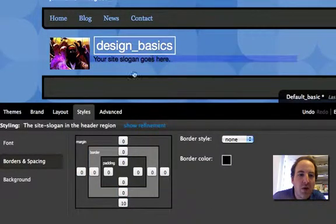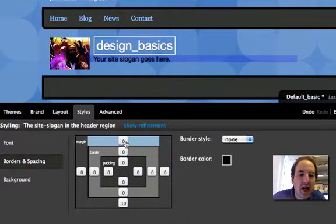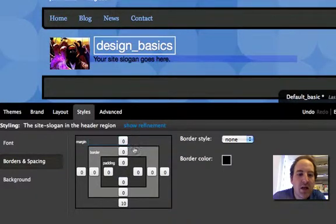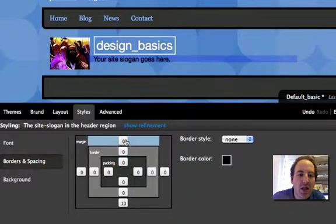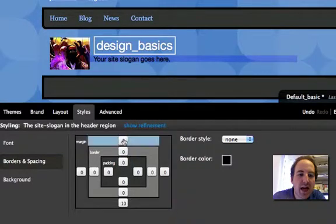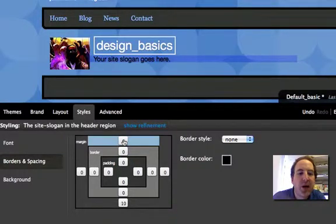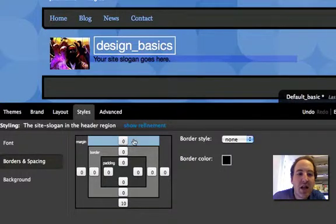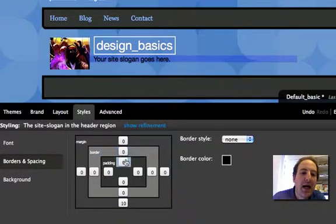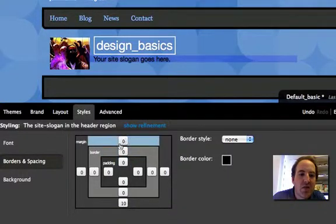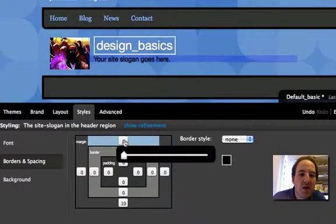Now I want to move the site slogan down a little bit, so I can add either padding or margin here. It doesn't matter which one I add, simply because there's no line. Margin is outside of the line, padding is inside of the line. So since I want to move that down a little bit,